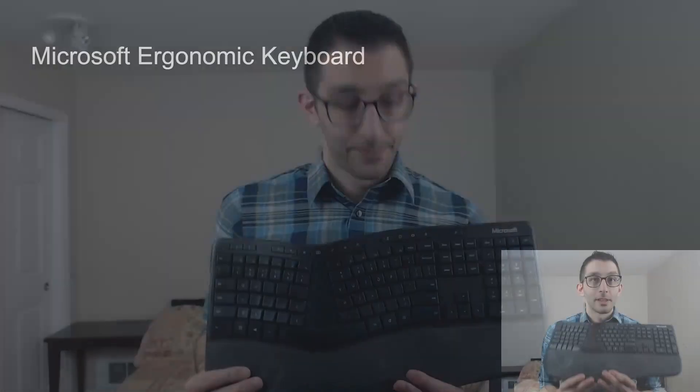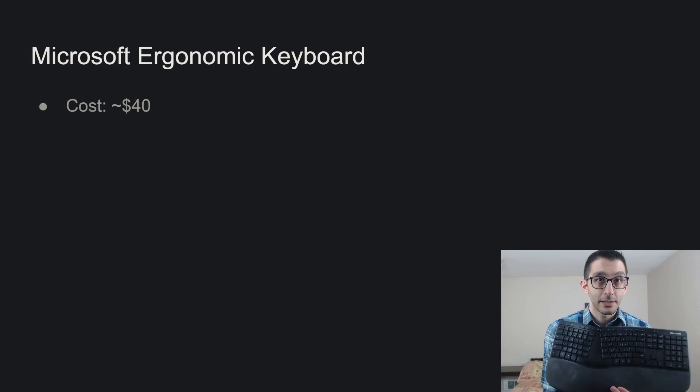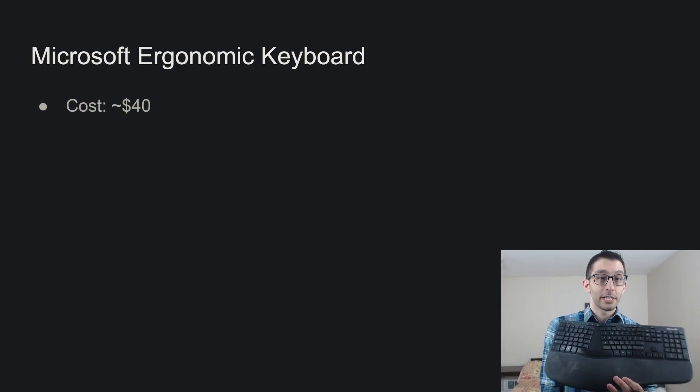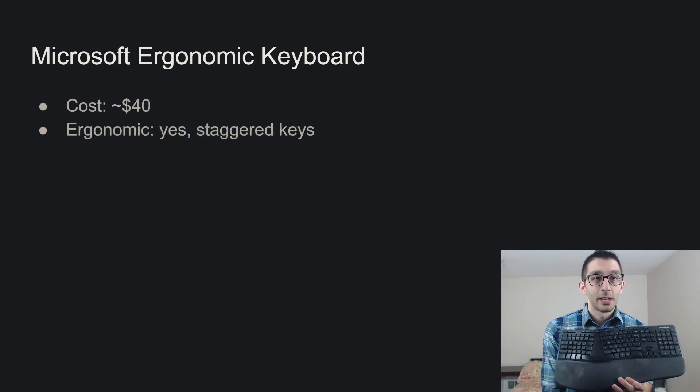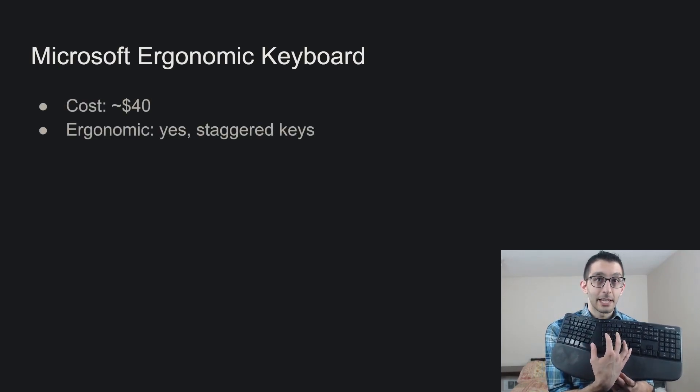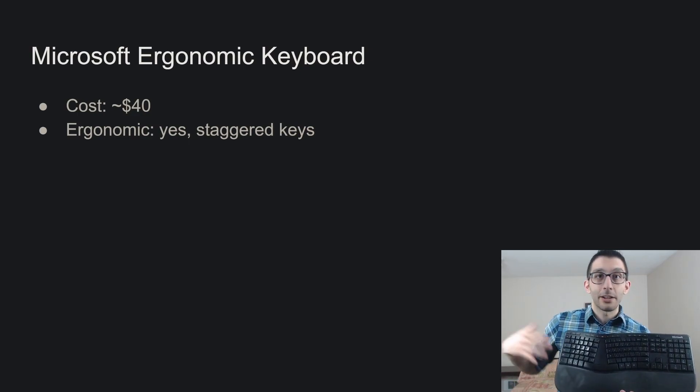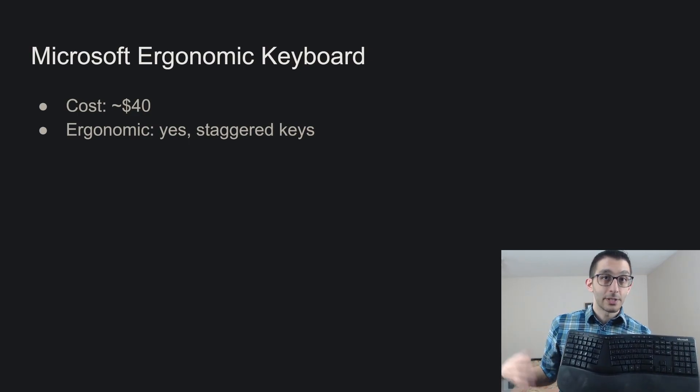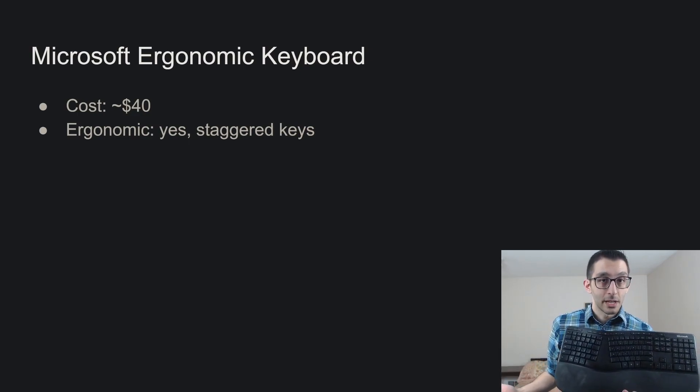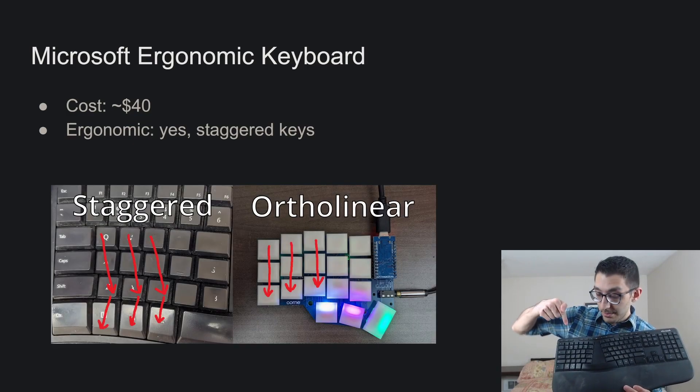Let's start with this keyboard, this is the Microsoft Ergonomic Keyboard, and let's take a look at some of the properties of it. This is the cheapest keyboard that you'll see in this video at $40. It is ergonomic, which means it's designed for your hands instead of just being a bunch of keys laid out in a rectangle like you see on many keyboards. And it has staggered columns,